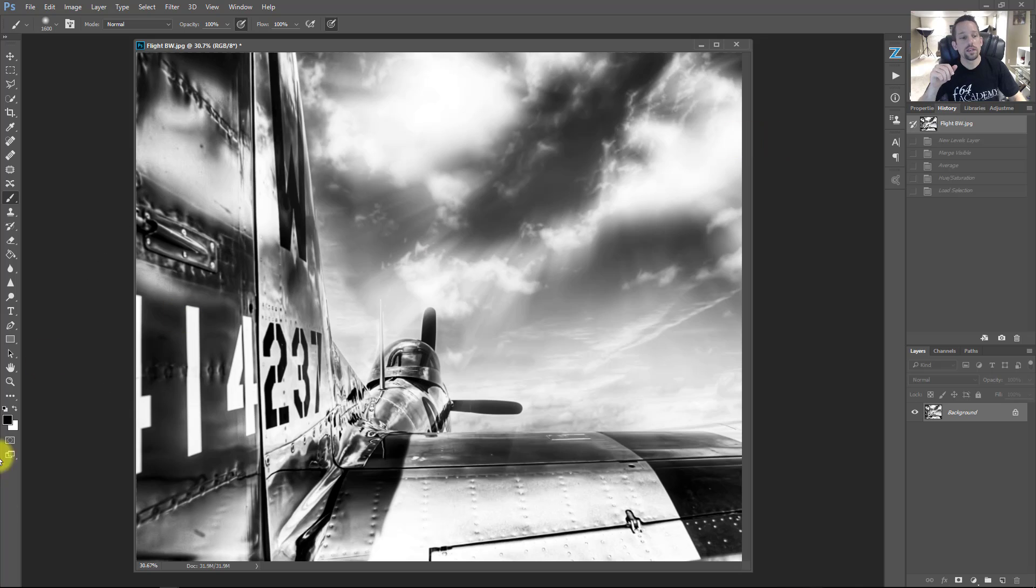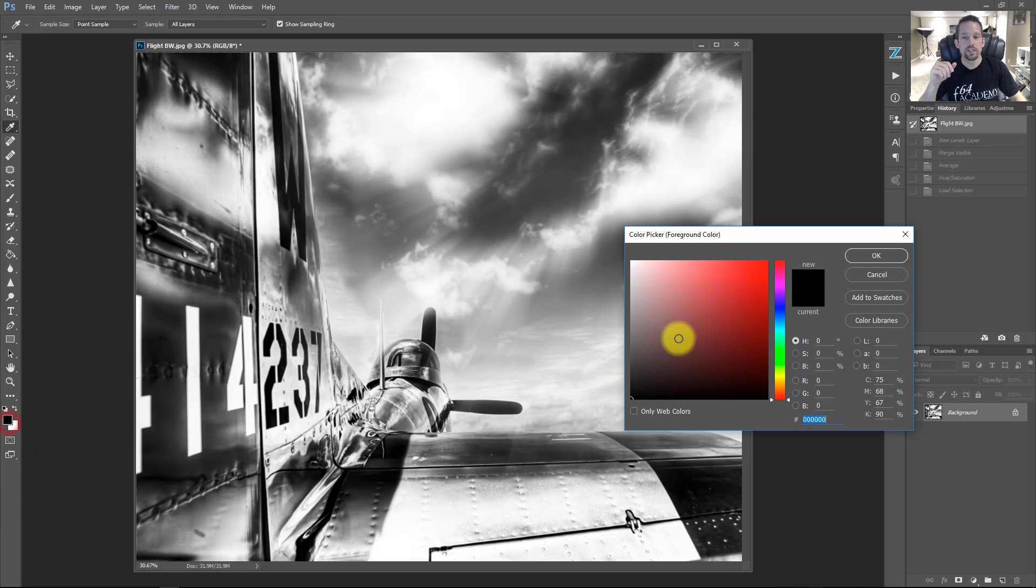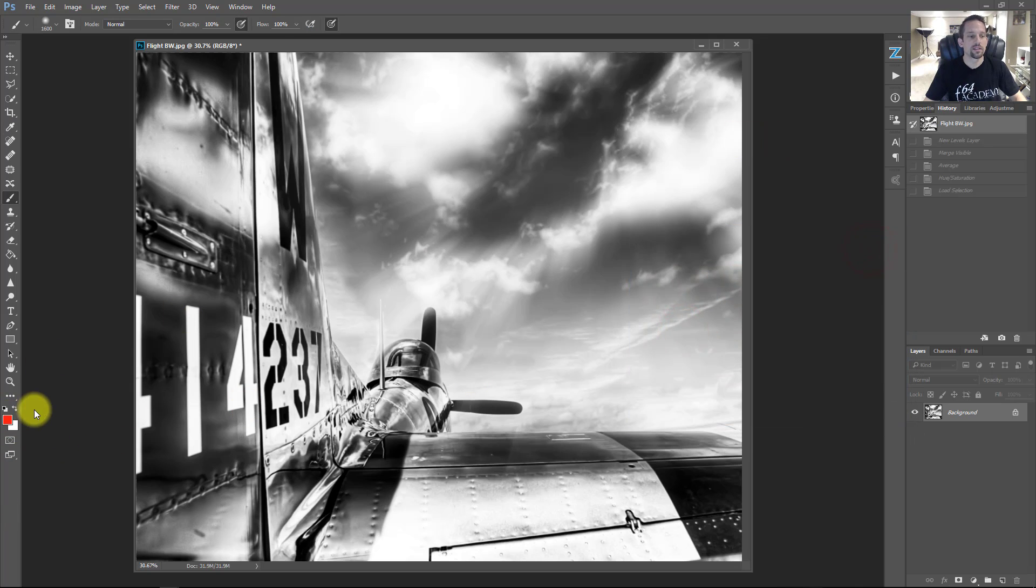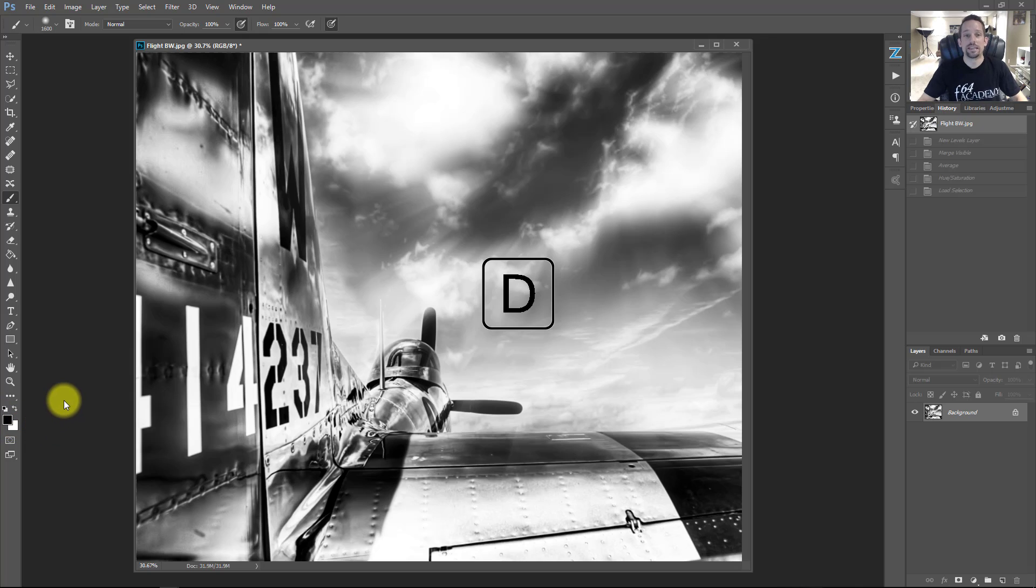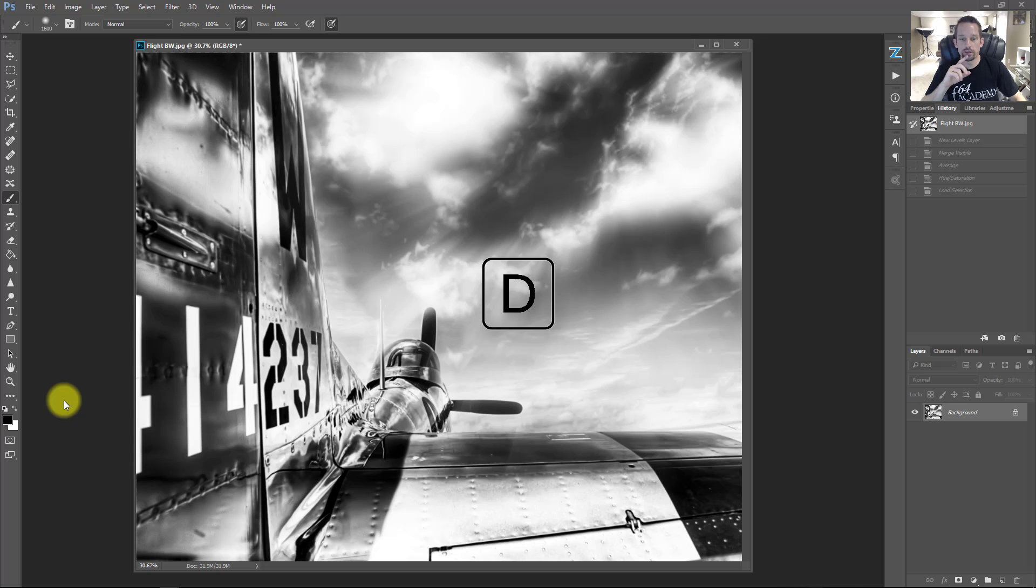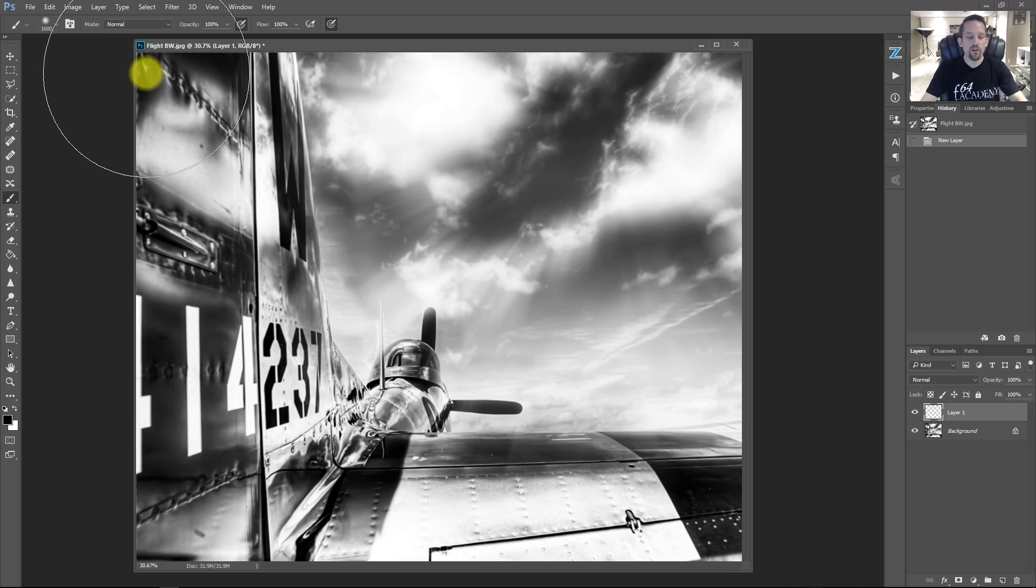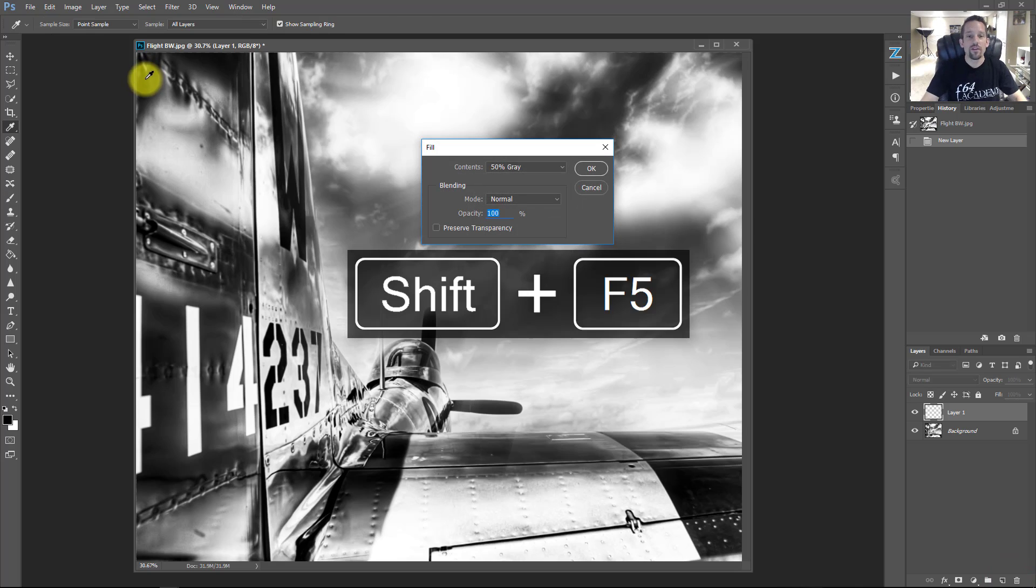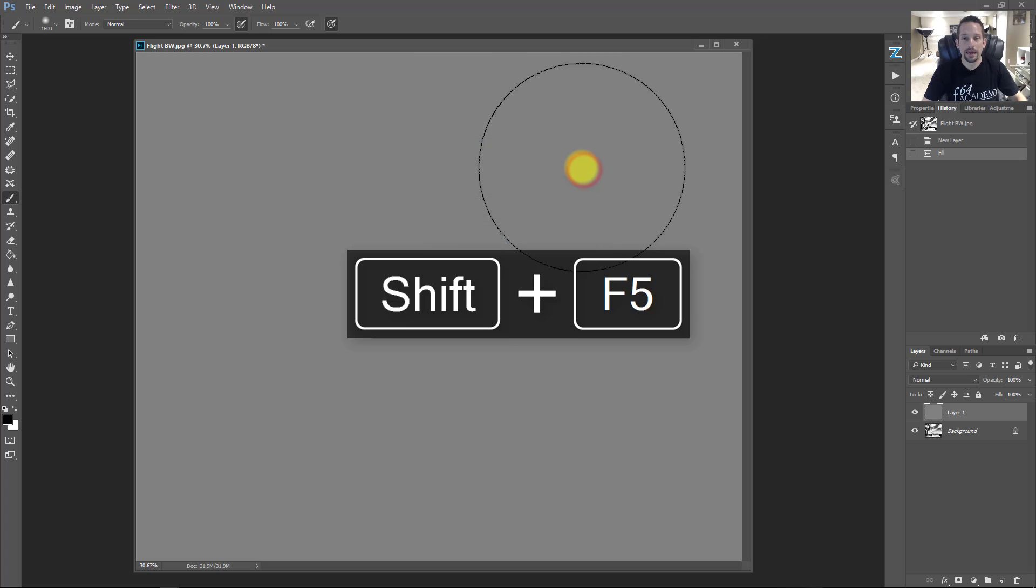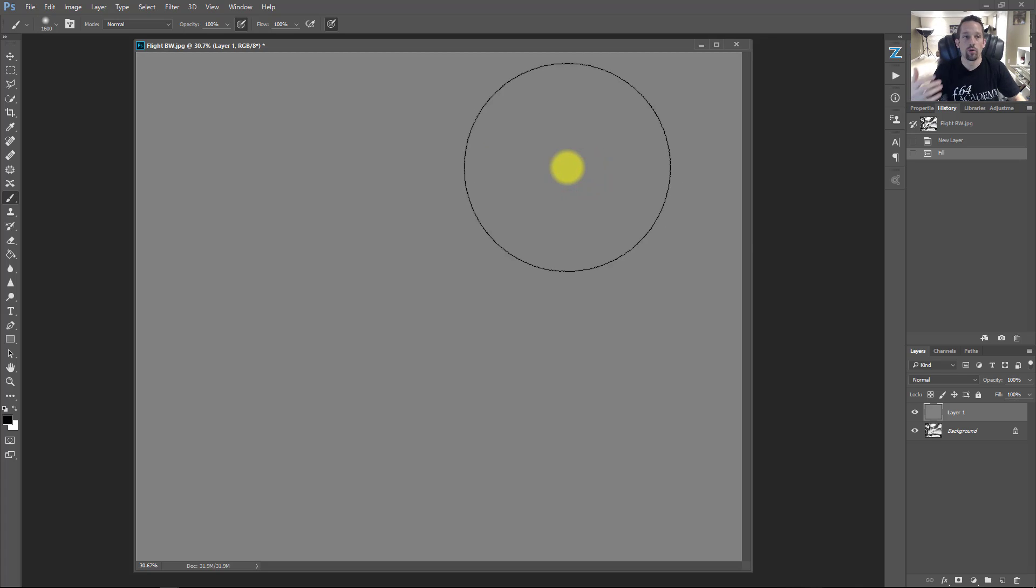So the first thing we need to do is make sure that our swatches here are set to the default color. So let's just say this is red and white. What I'm going to do is press D for default. We need those to be default colors because it's going to be really important here in a second. The next thing I need to do is make a new layer and I'm going to fill that by pressing shift F5 and I'm going to fill that with 50% gray. I need something in this layer in order to do what I'm going to do.